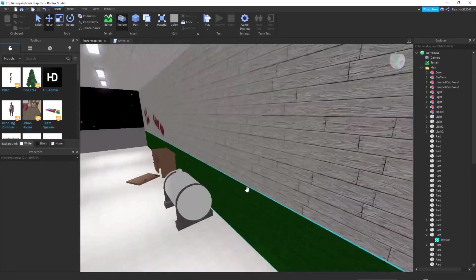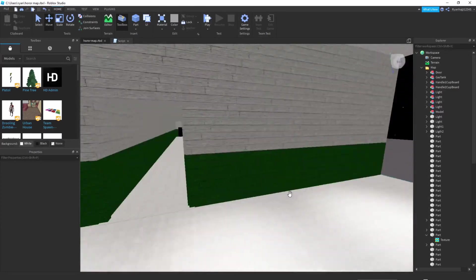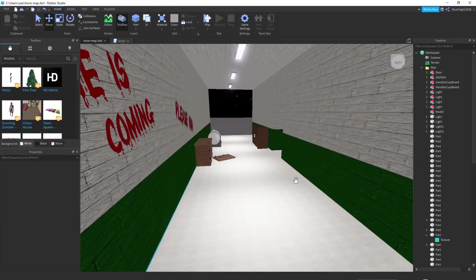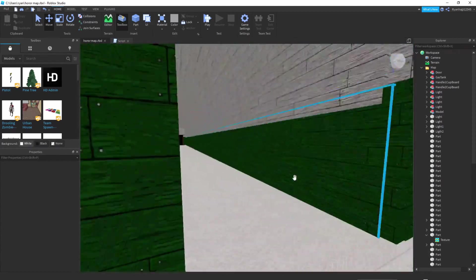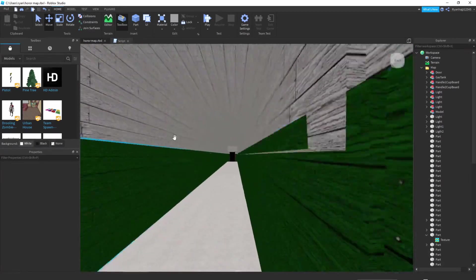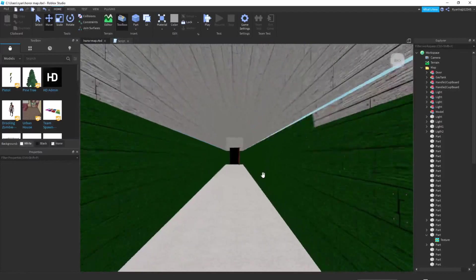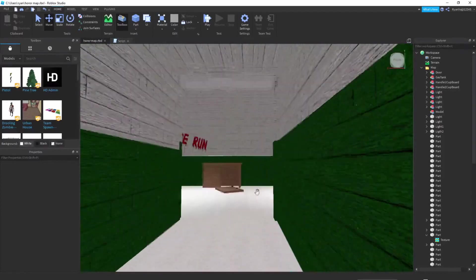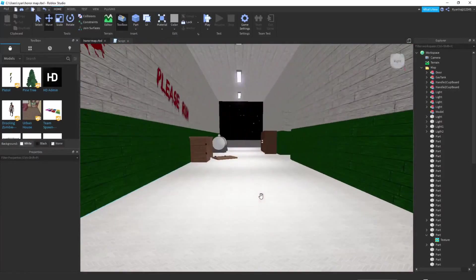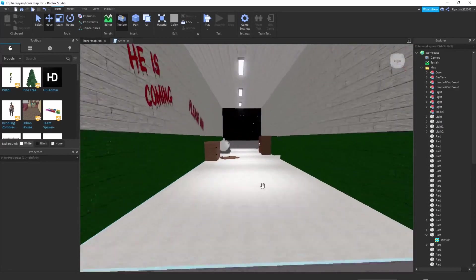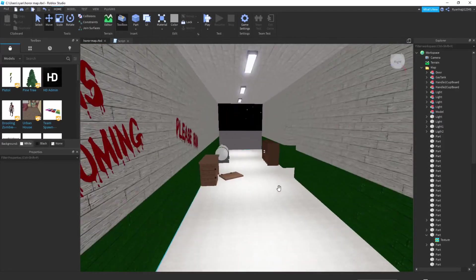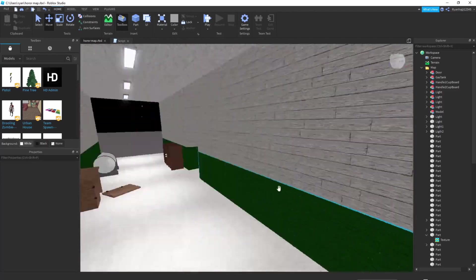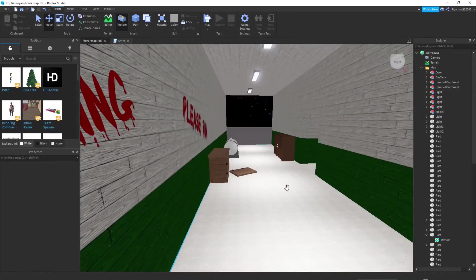Today we're going to be making a horror map. In the previous video, in the map speed build, I made this, but just earlier today I added this corridor along here which we're going to be doing some stuff to later. This is going to be part one of the actual scripting tutorials of how to do a horror map. So I really hope you enjoy, without further ado let's get into it.